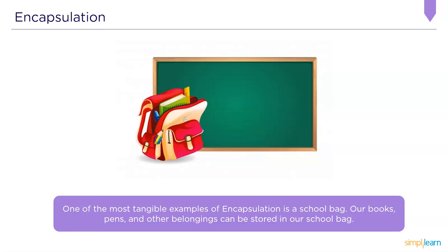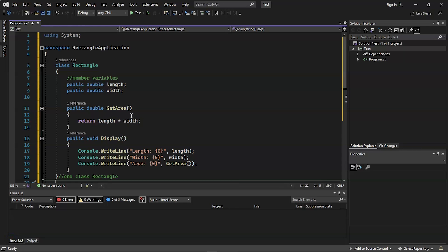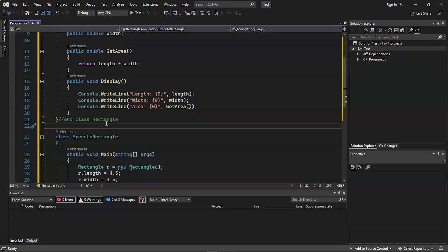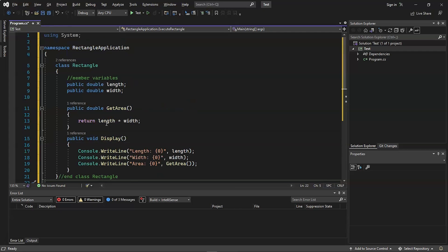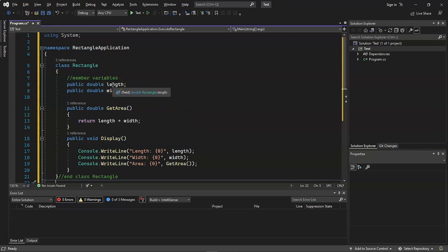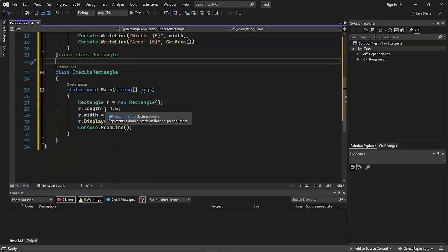One of the most tangible examples of encapsulation is a school bag — our books, pen, and other belongings can be stored in our school bag. Let's go through a practical example. On my screen you can see an encapsulation example where we are encapsulating methods for finding the area of a given shape — specifically a rectangle. The rectangle application class has a get-area function that calculates the area, along with variables for length and width. Let's execute this program and see the output.